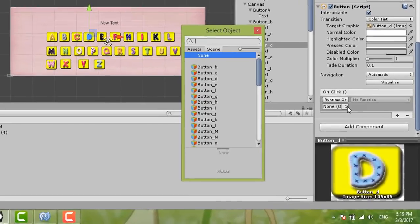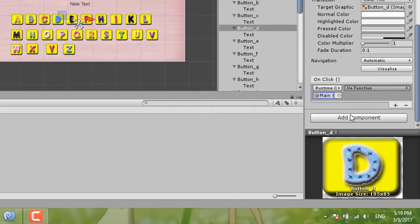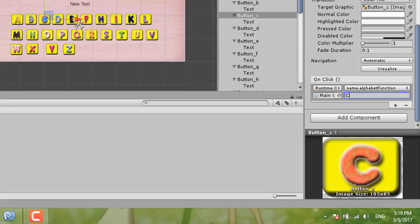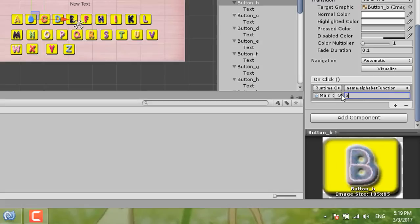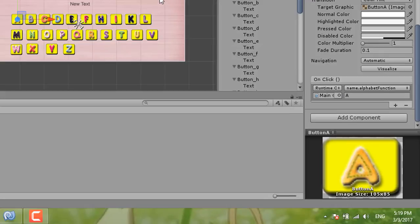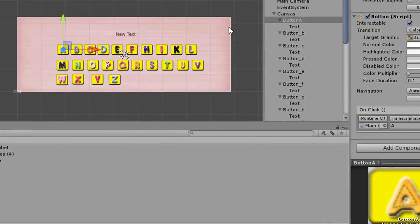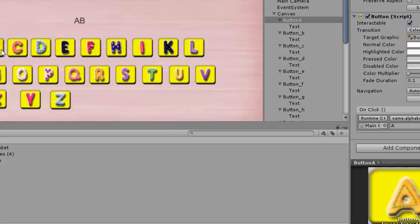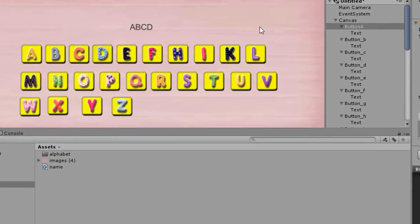Continue with main camera, select the name and alphabet function, and set the function input to 'D'. You can use capital letter D. Then change C to capital C, B to capital B, and A to capital A. After that, A, B, C, D are all done. Here is my coding.